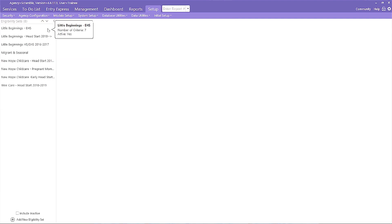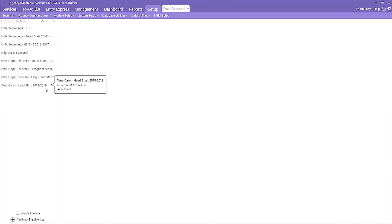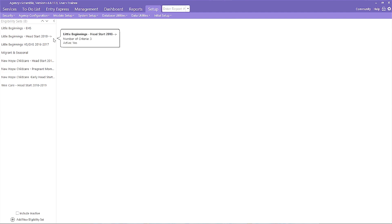The first thing we notice is that I have a list of different sets. When I name them, I use dates to help me remember when my agency began using the new set. If our agency does not make changes to the criteria set, I won't create a new set in ChildPlus. It's not necessary, and too many sets can increase the chances of error.